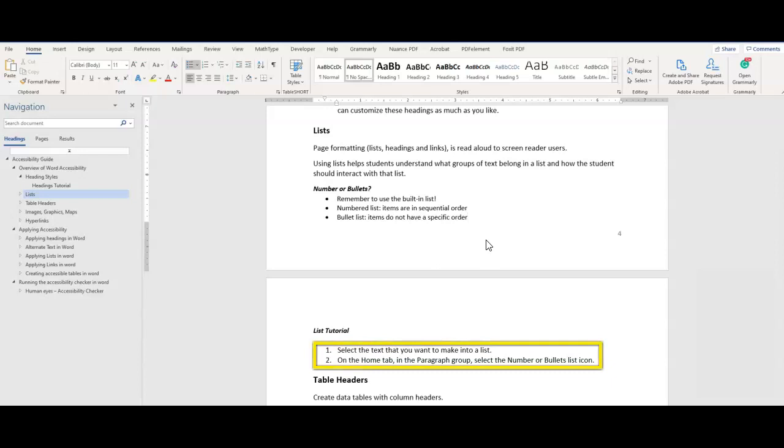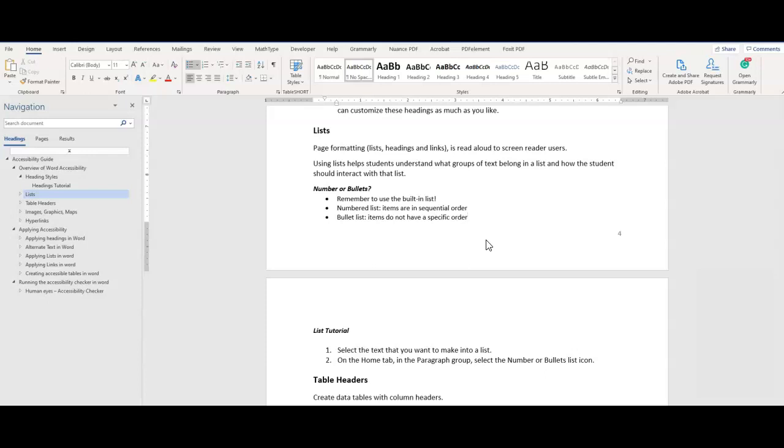Use numbered lists when order is important. You must first be at the grocery store before you can add items to your cart. So step one would be to go to the grocery store and step two would be to add items into your cart. You could not add items into your cart if you're not at the store.